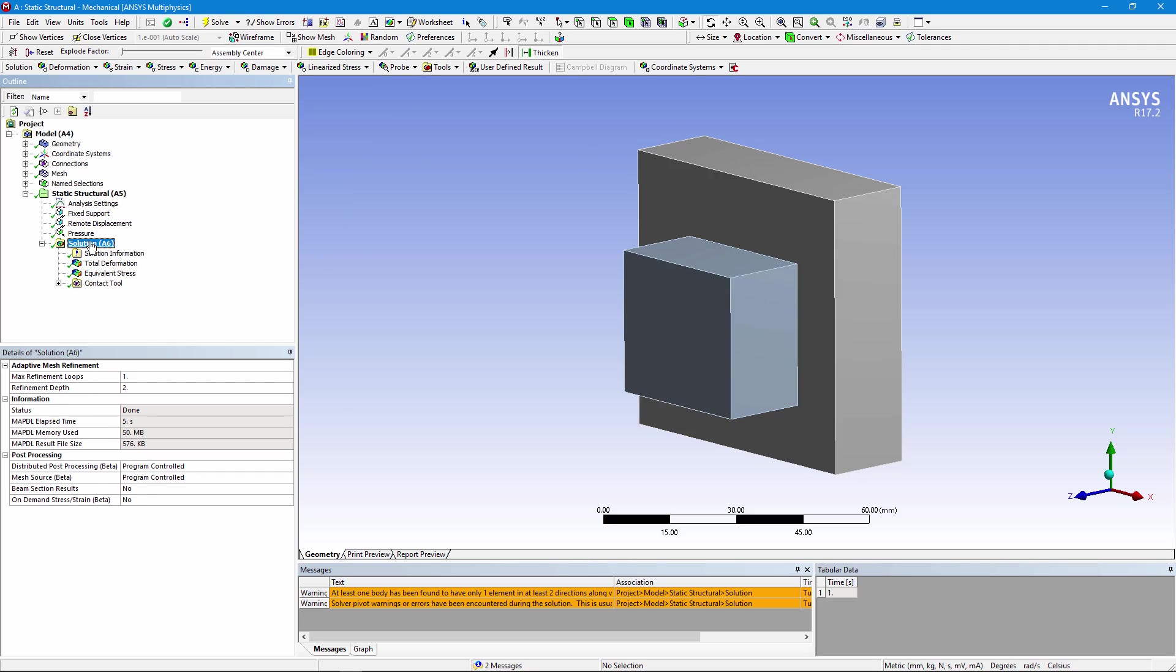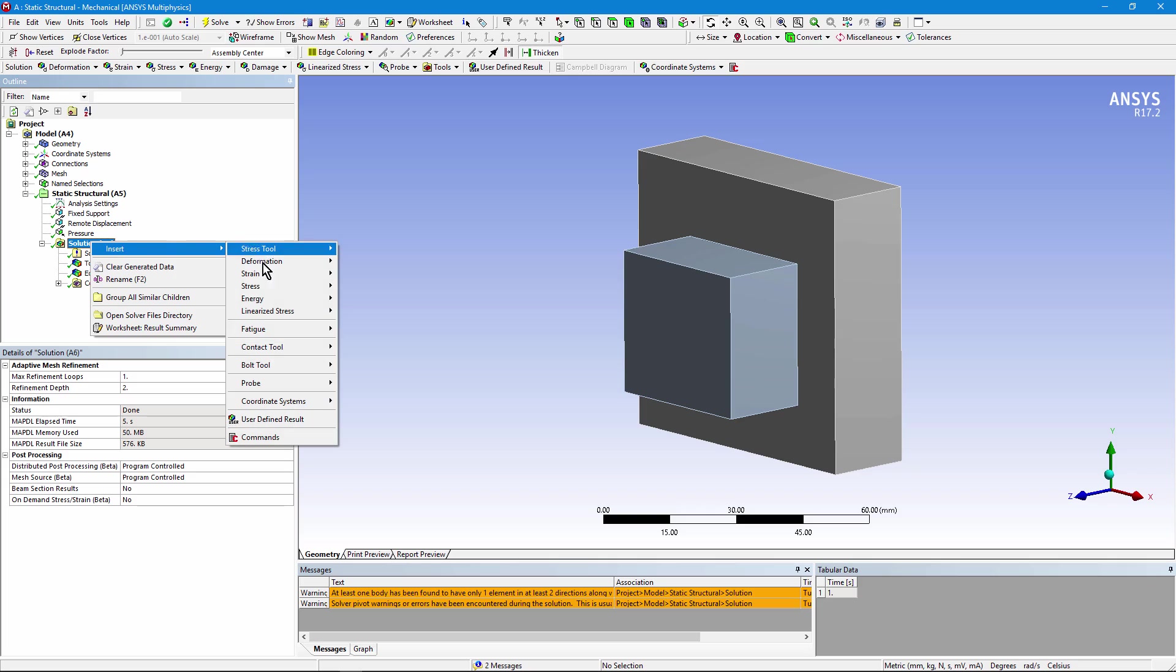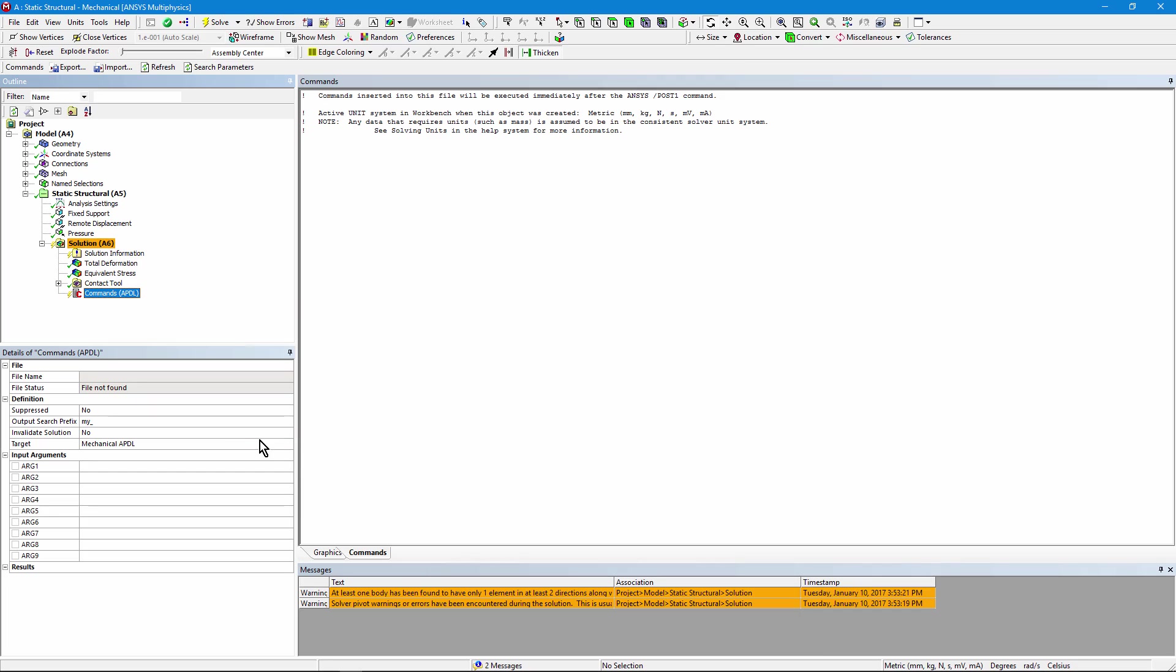Suppose we decide we'd like to put some APDL commands in to do some specialized plotting. Let's right click, insert a set of APDL commands.